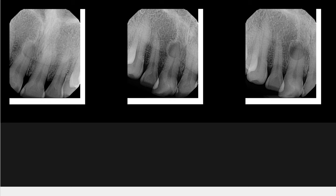Hello everyone. Today I'm going to show you a very interesting case that has been radiographically documented over the last two years. This is a very good case for all of us to learn from.